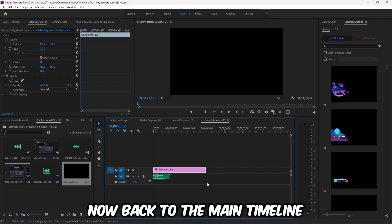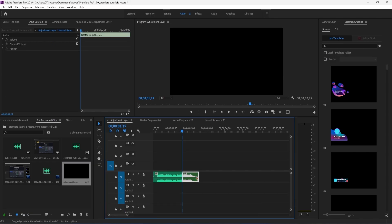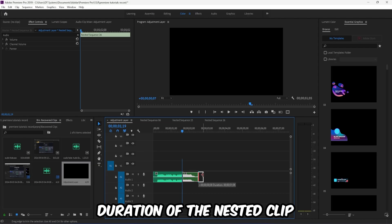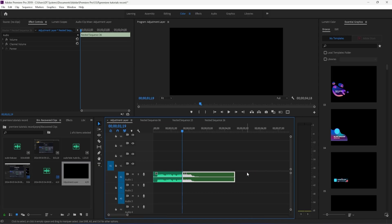Now back to the main timeline and increase the duration of the nested clip.